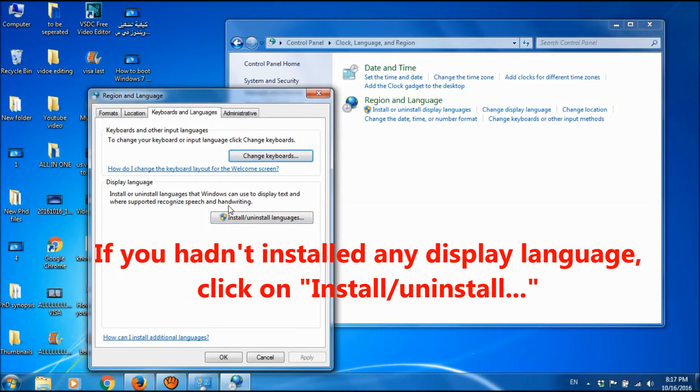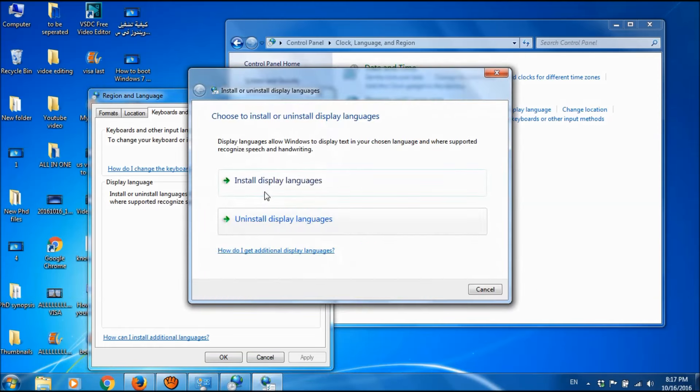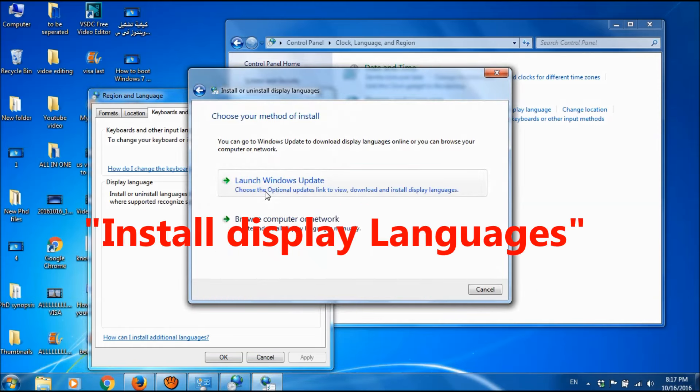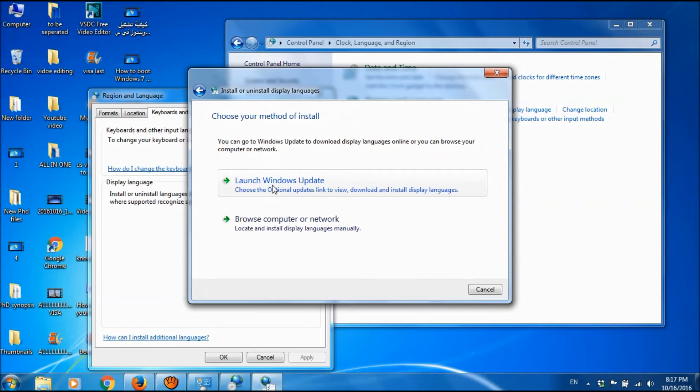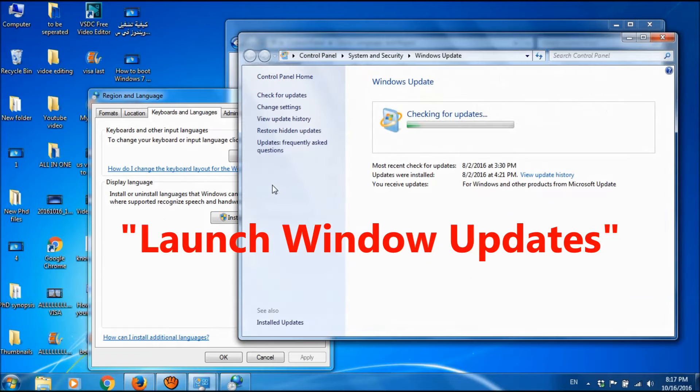So, if you hadn't installed any display language before, you have to install them now. Click on install or uninstall display language and then click on install display language and then click on launch Windows updates.